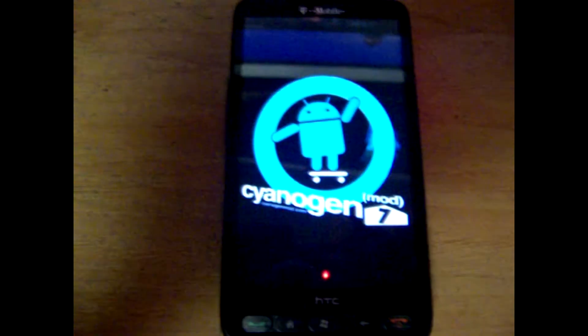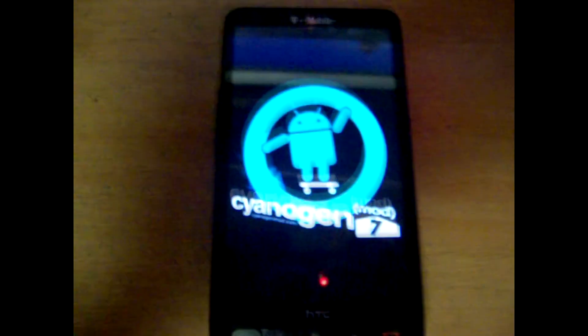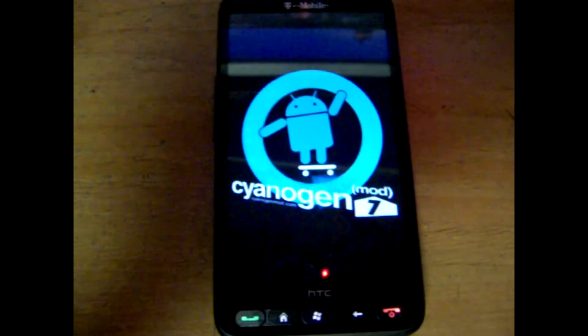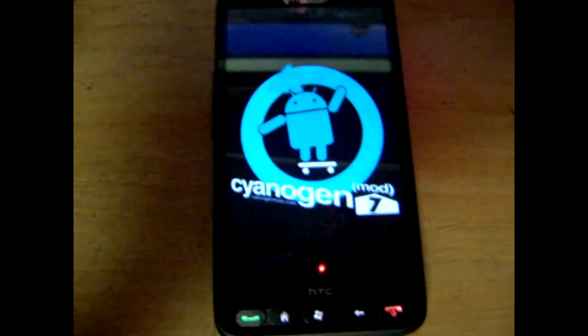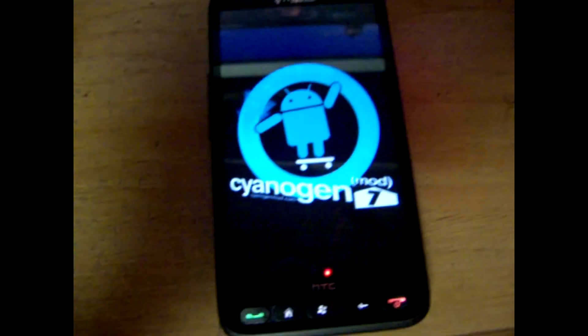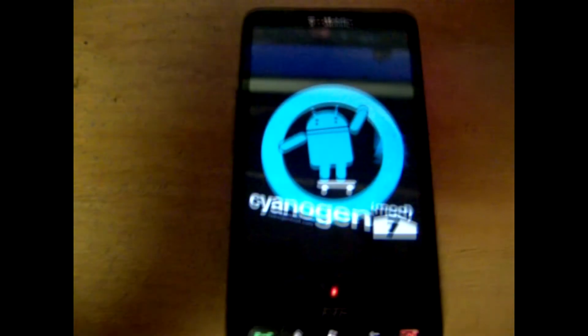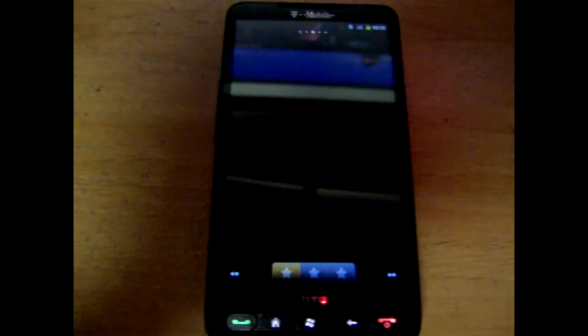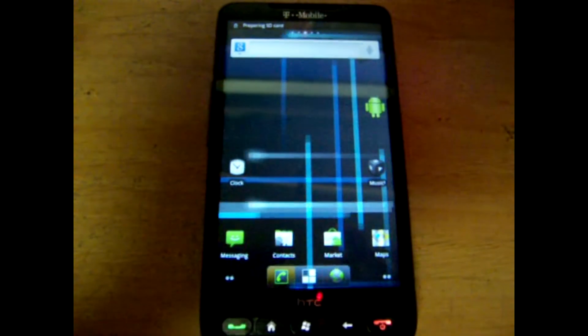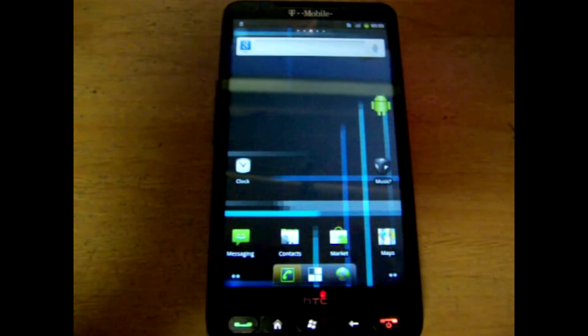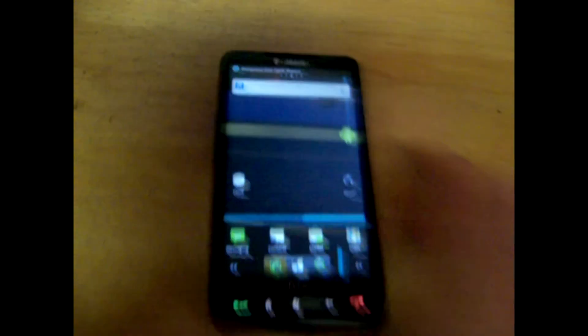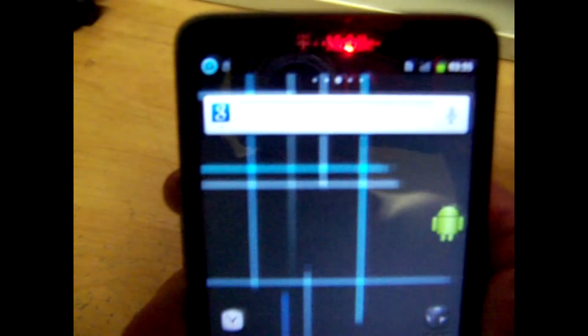When you first boot the Android OS for the first time you have to wait for it to make a data.image file which is needed for it to run. And then when you boot it you get this — and this is Android OS.